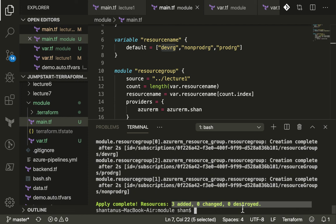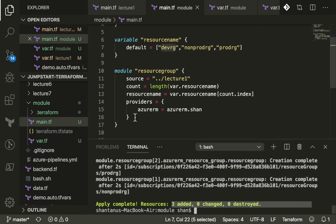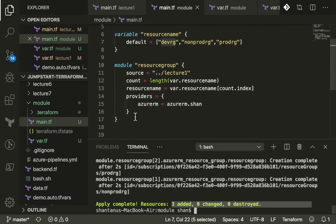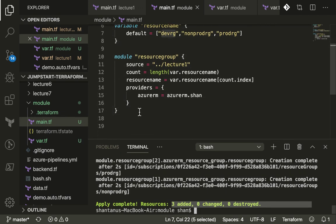That's it about the count functionality on modules. I hope this was informative and you'll be able to use it in your production environment as well rather than using module again and again and repeating your code. That's it for now, thank you.